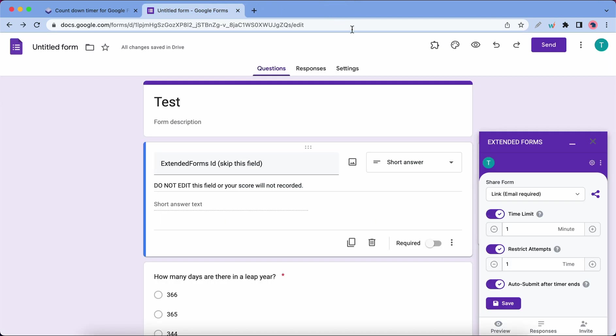Let's go back to our add-on. Also, you should try not to remove or edit this field. If you do so, your score will not be recorded.